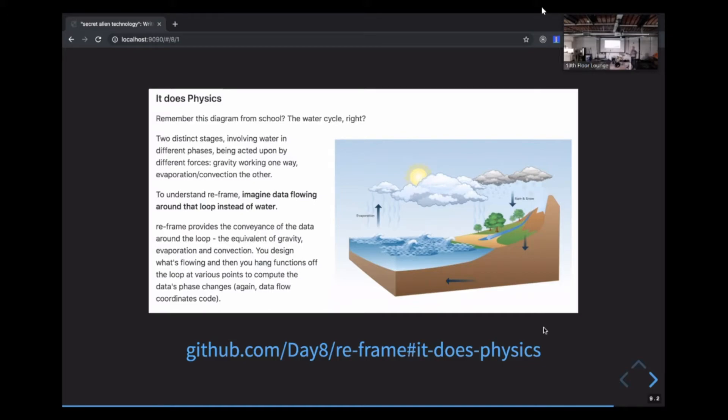So, anyway, like Lisp, ClojureScript, and Reagent, ReFrame is worth learning because it can give us new ways to think about what we're doing when we write React code in JavaScript. And that's the end.